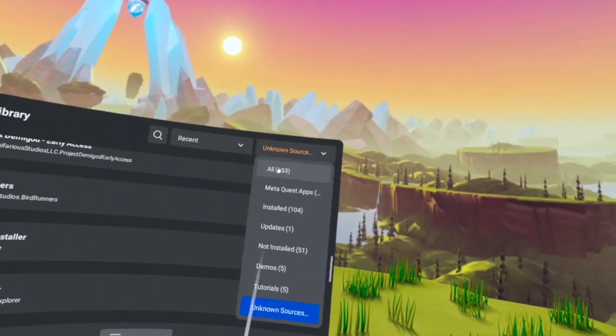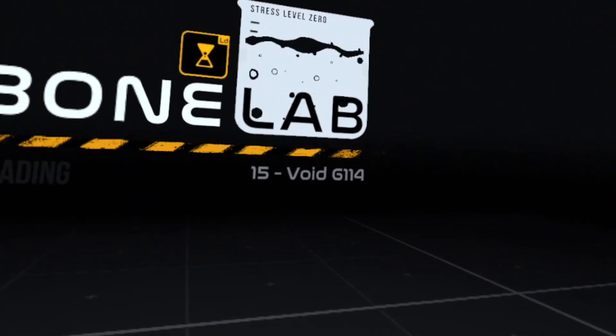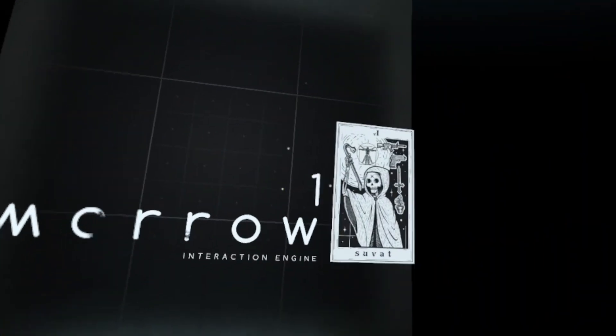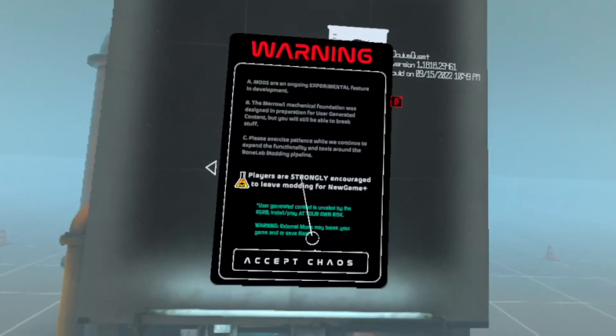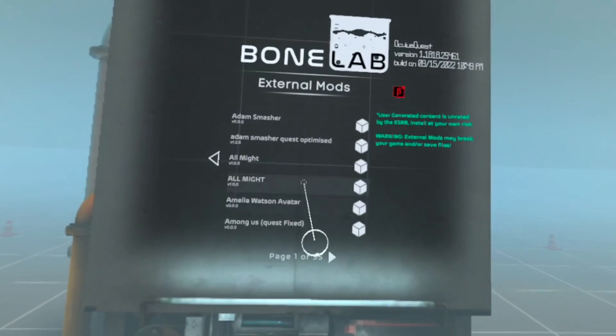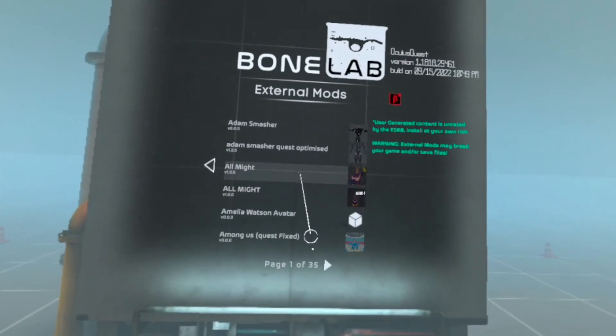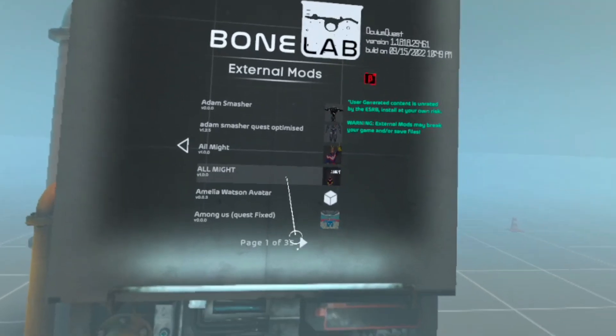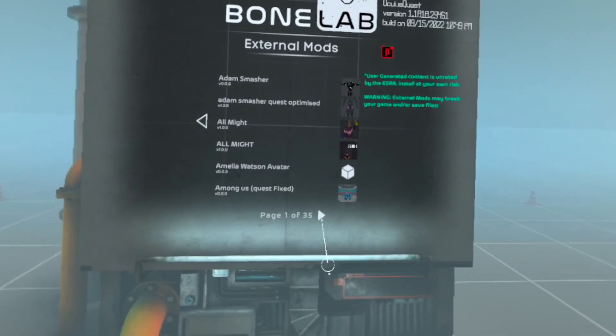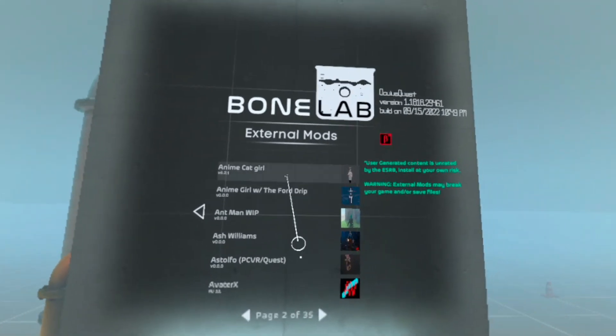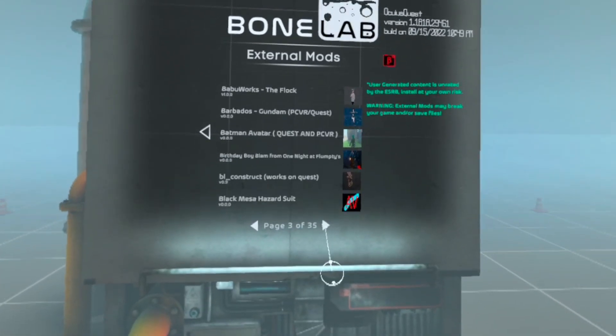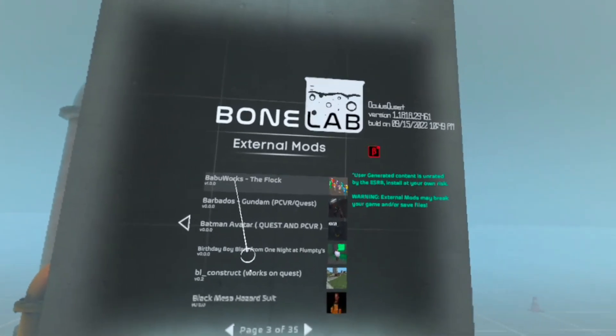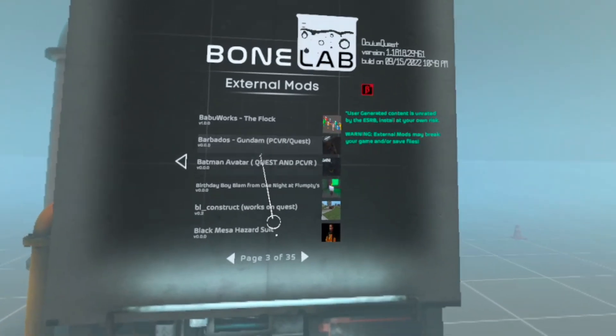Now the next step is to go into Bonelabs. Now once you get into Bonelabs, wait until the title screen finishes loading. Then you're going to go to the title menu and press mods. Then you press accept and go to external. Now you should see all the mods that get continuously uploaded onto the Discord server or the mod sharing server. And you can download all the mods from right here just by clicking on them.